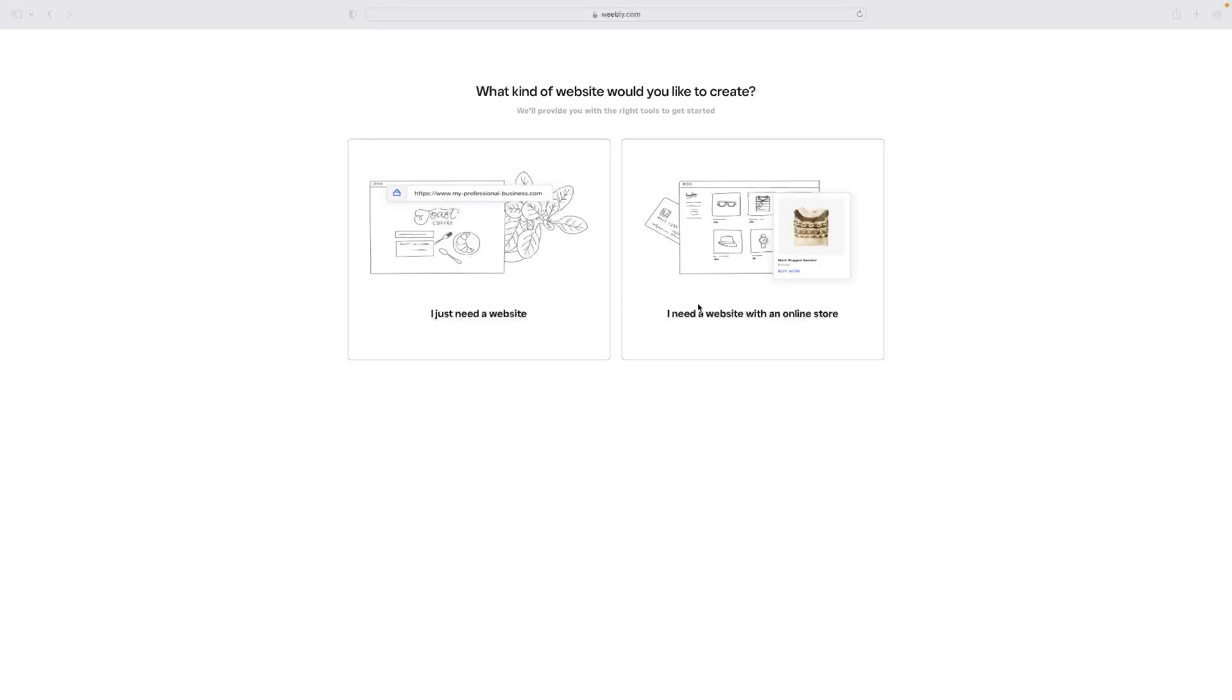So when you first join Weebly, you'll need a trial version of it. Lucky for you there is one available in the link in the description for this video just down below.